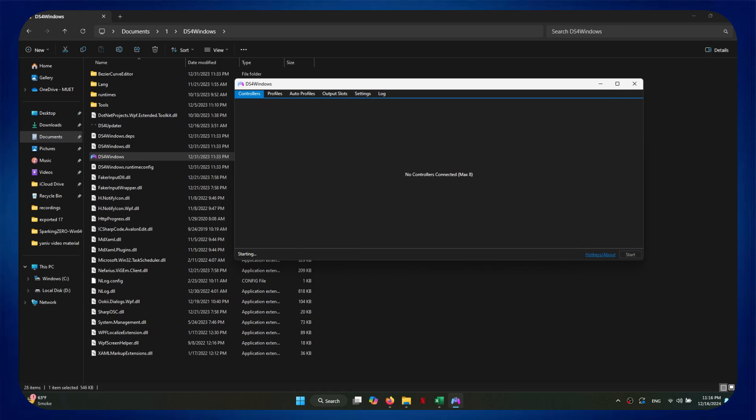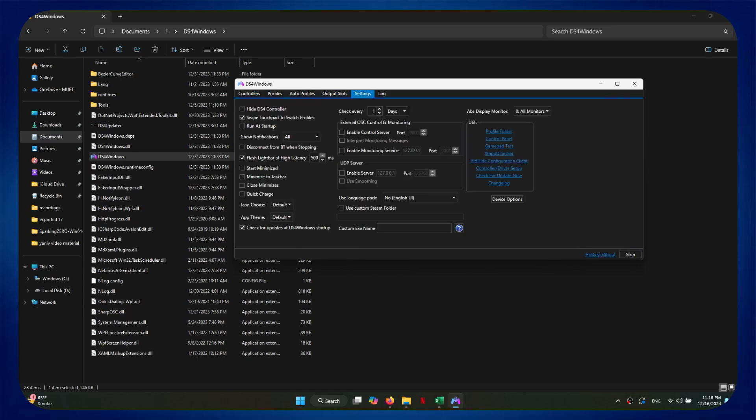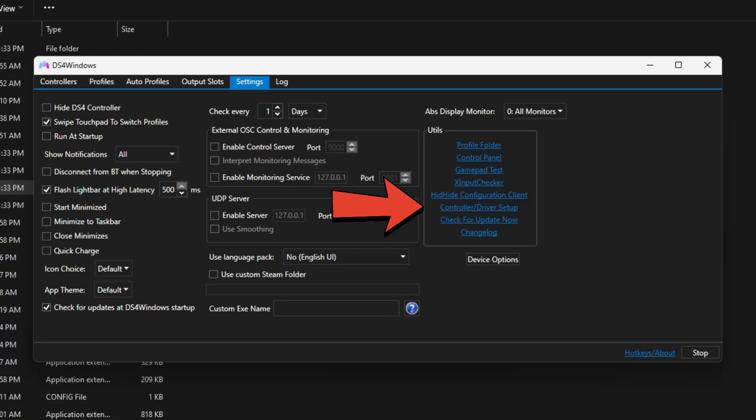Now, this type of interface will be displayed. Here, you just need to access the settings tab from the top and then click on the controller/driver setup embed.